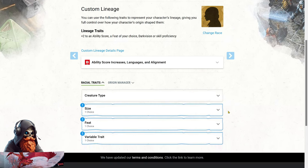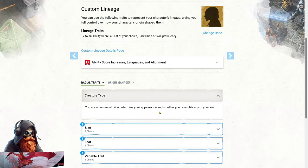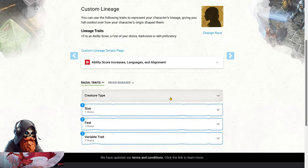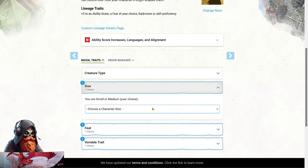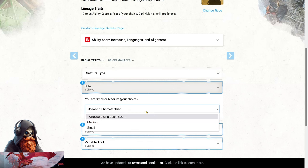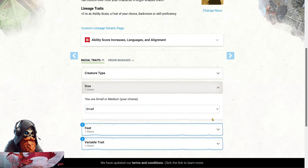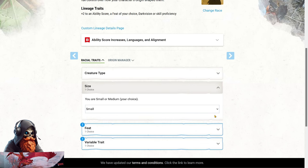When it comes to creature type, we are humanoid. And as for size, you can go with medium or small. This is mostly up to you, since both have their pros and cons. But I'm going with small, for their advantage of being able to hide behind cover more easily. Plus, the idea of a tiny character transforming into a large beast I find pretty hilarious.